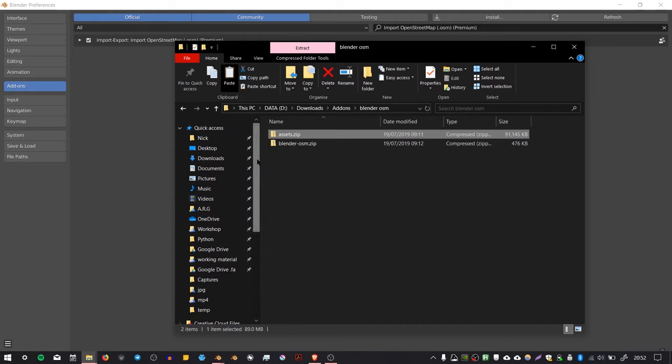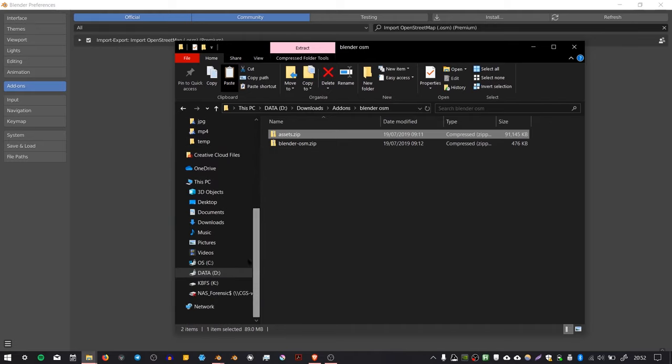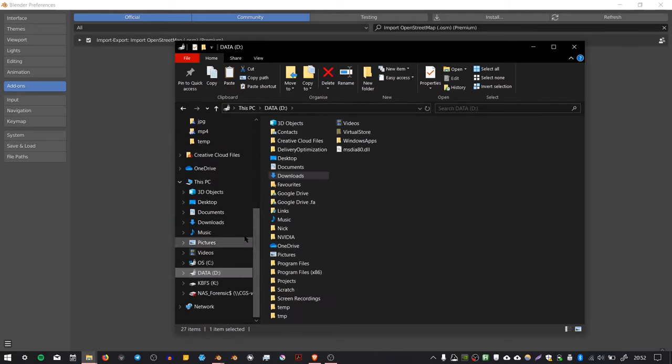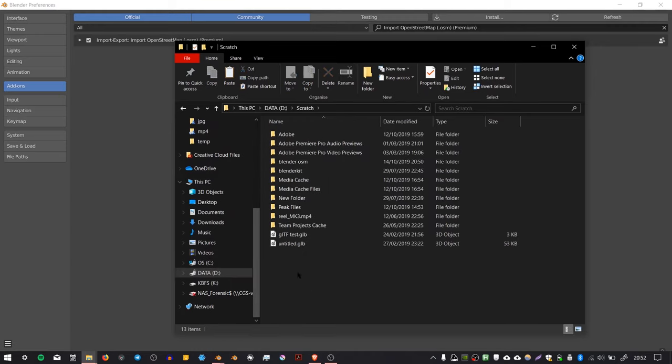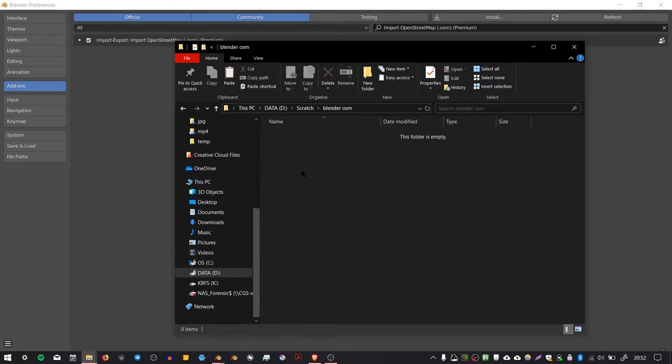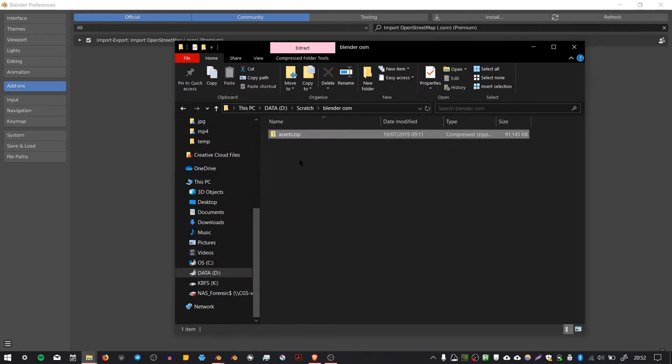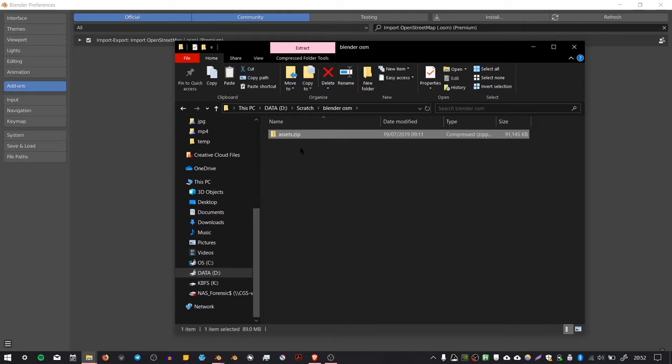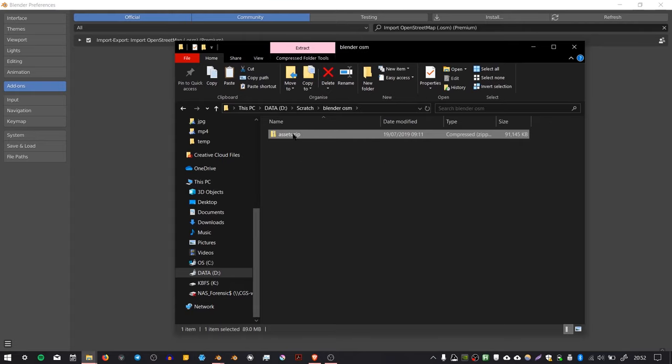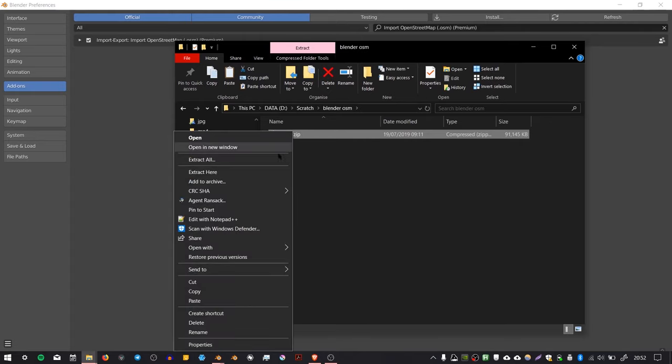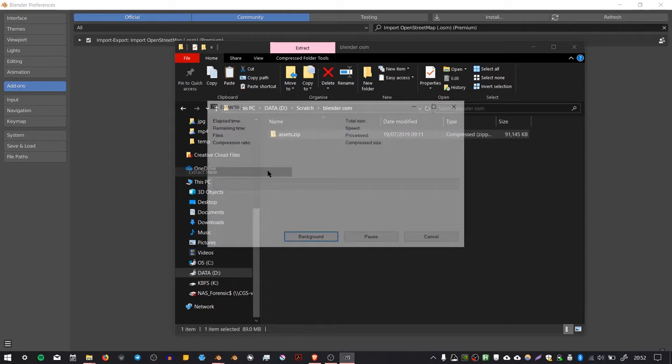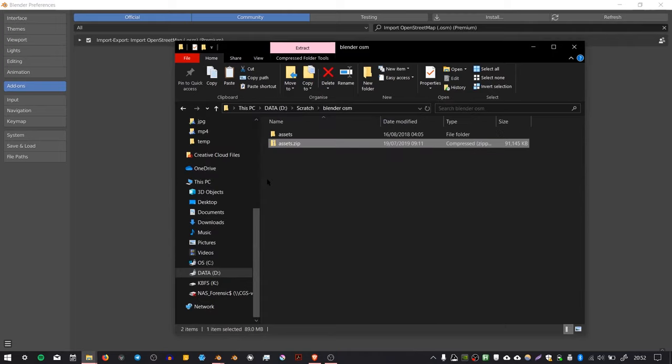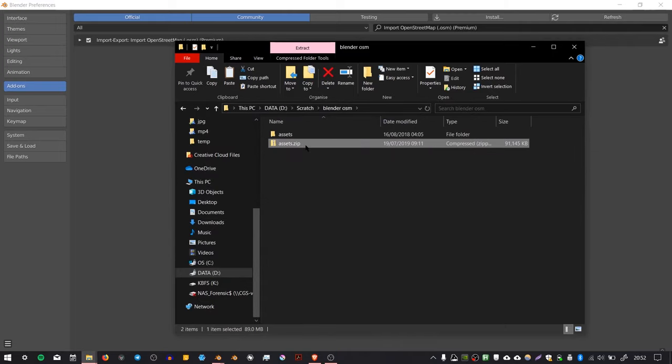I'm going to copy it to my D drive in the scratch folder, then in a folder called blenderosm. This is just a temporary location that holds the 3D assets to make the scene. You want to unzip this file and then delete the original.